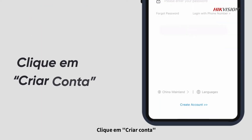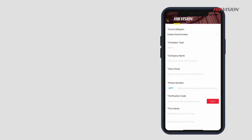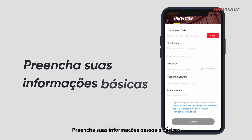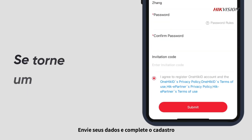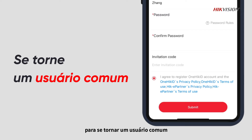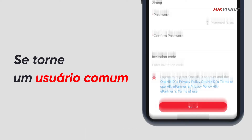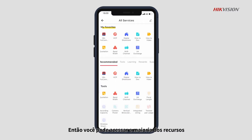Click create account. Fill in your basic personal information. Submit your information and complete the registration to become an ordinary user. Then you can access most of the features on Hike ePartner.